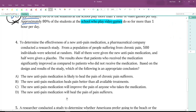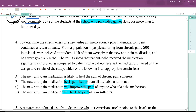Looking at number four: to determine the effectiveness of a new anti-pain medication, a pharmaceutical company conducted a research study. From a population suffering from chronic pain, 500 individuals were selected at random — half given the new medication and half given a placebo. Results show patients who received the medication significantly improved compared to those who did not. Based on the design and results, choice B makes a definitive statement that it heals pain better, choice C says it will improve pain, and D says it will heal pain — based on a study, we can never make those definitive claims. So choice A is the more correct answer.